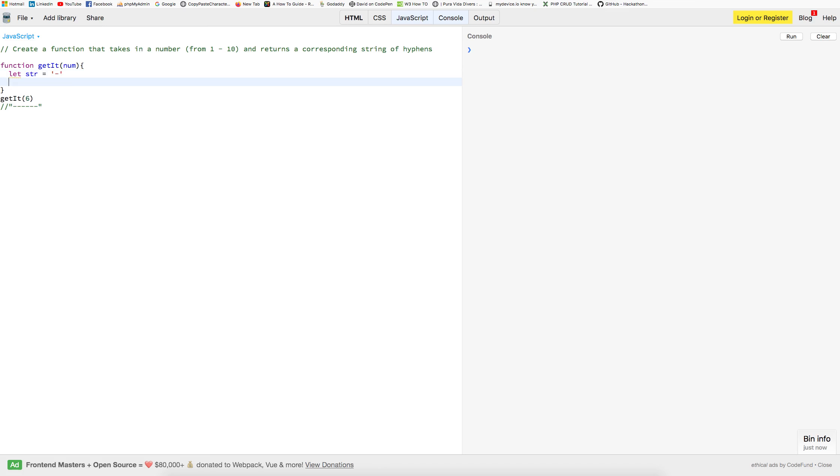And what we're going to do is we're going to do a console.log. And we're going to use our string, and then we're going to repeat our number that we brought in here.